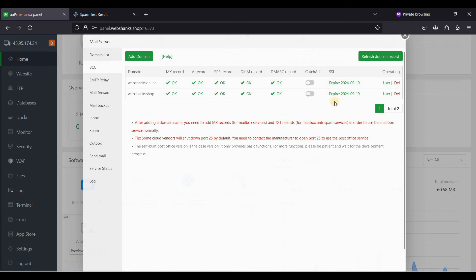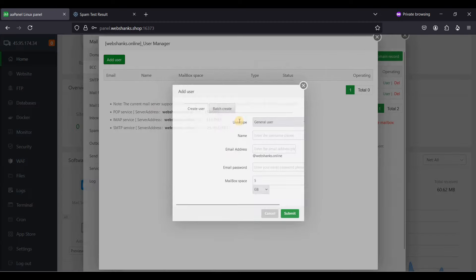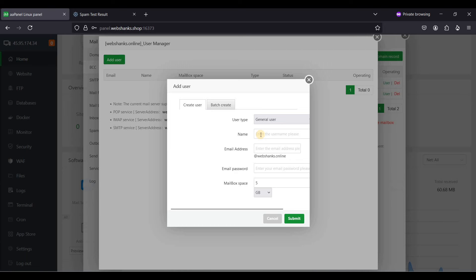Let's create a user for the second domain. I'll use 'drew' again — drew@webshanks.online — with a secure password.